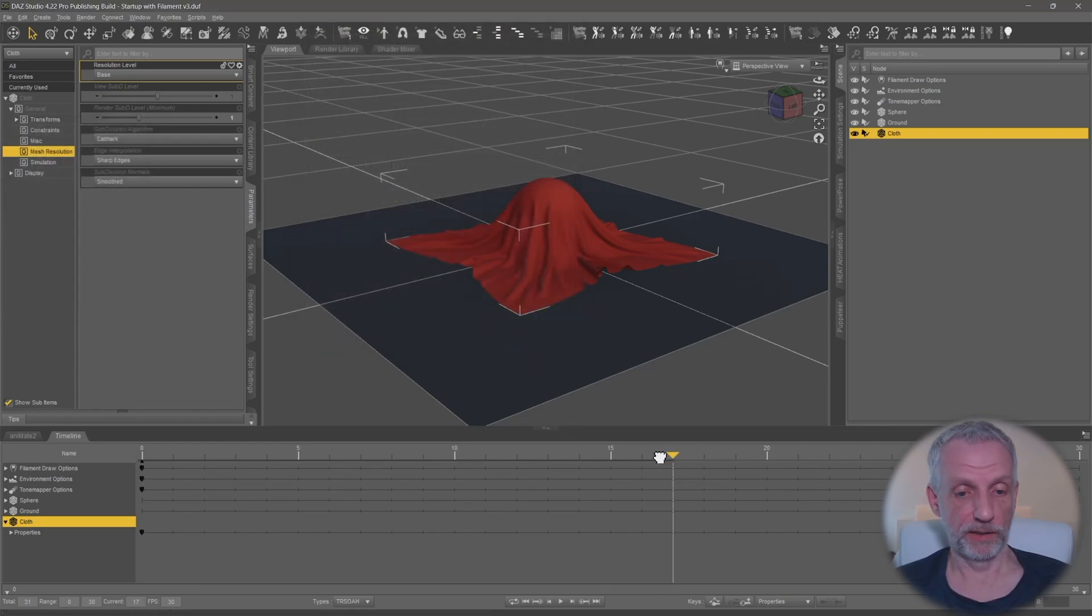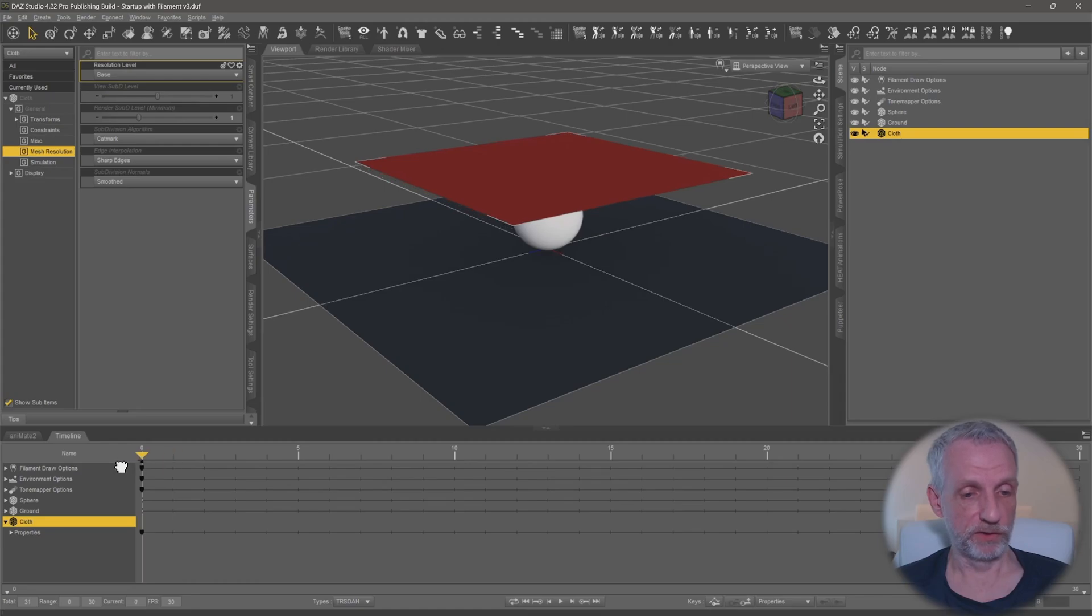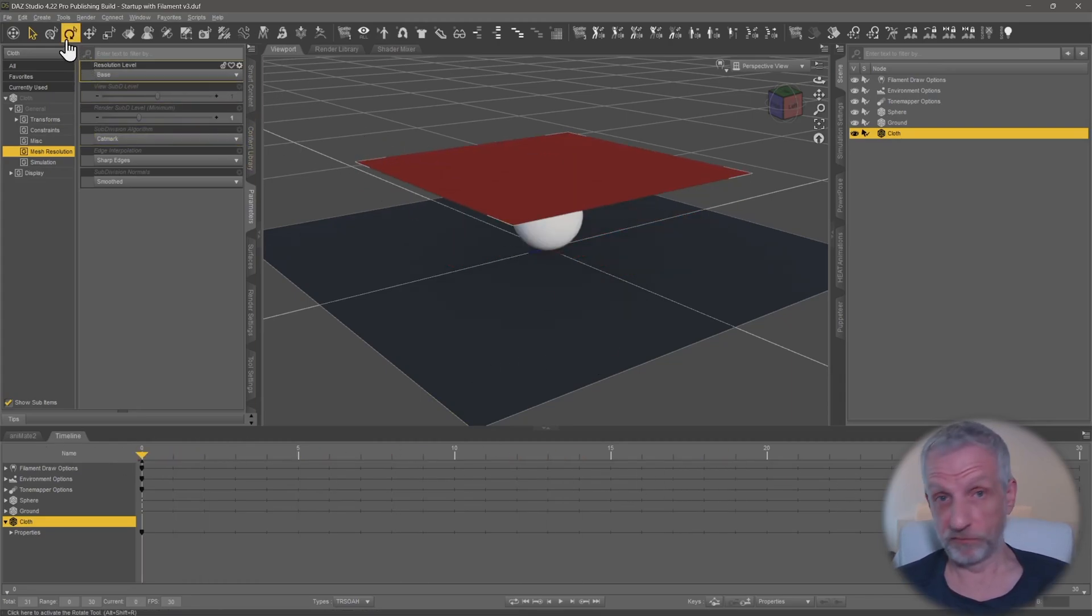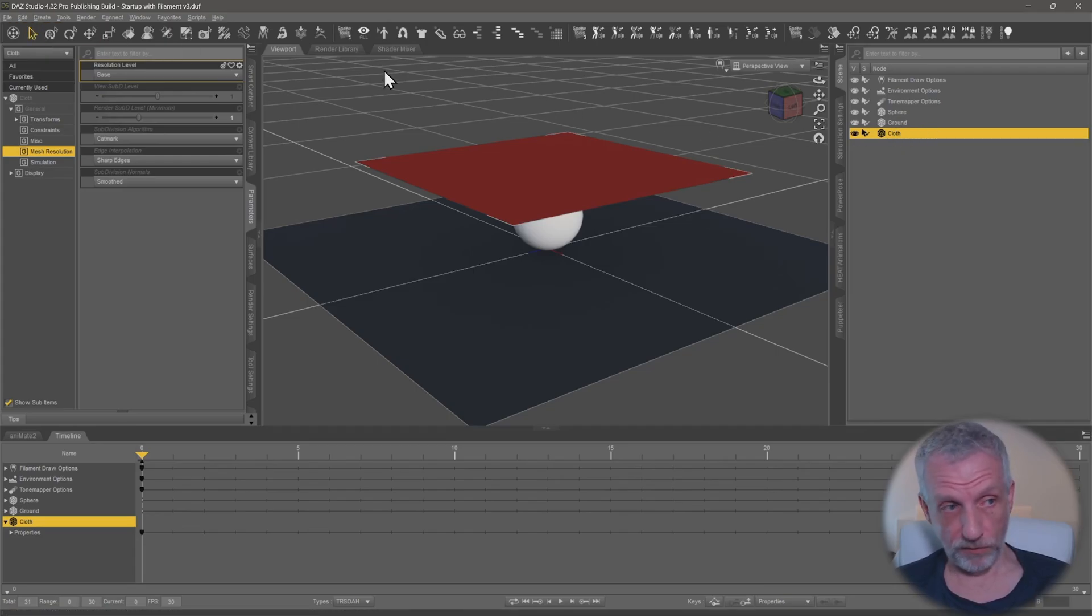Now I can literally move my playhead over to the first frame, doesn't really matter where it is. You can delete any keyframes that you have.